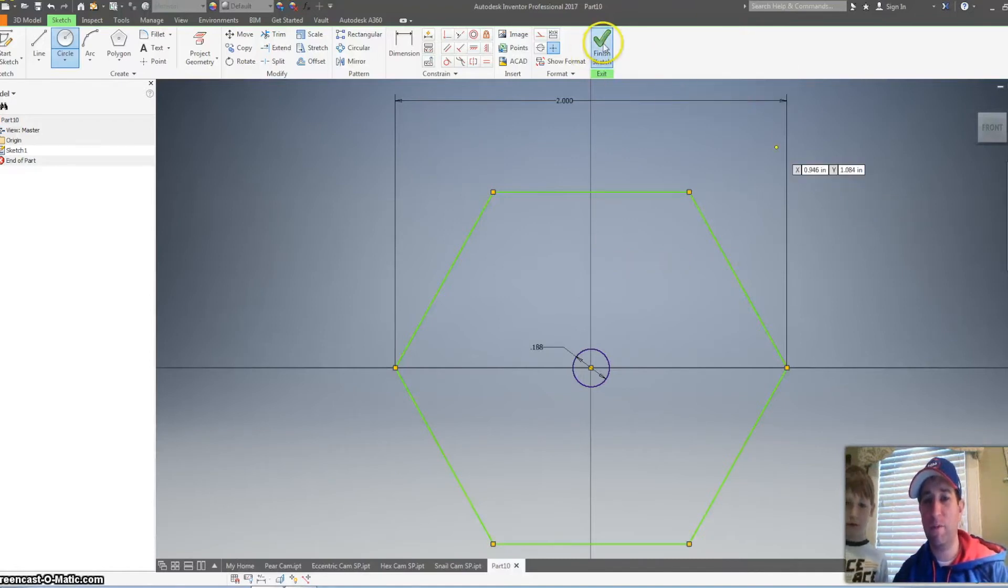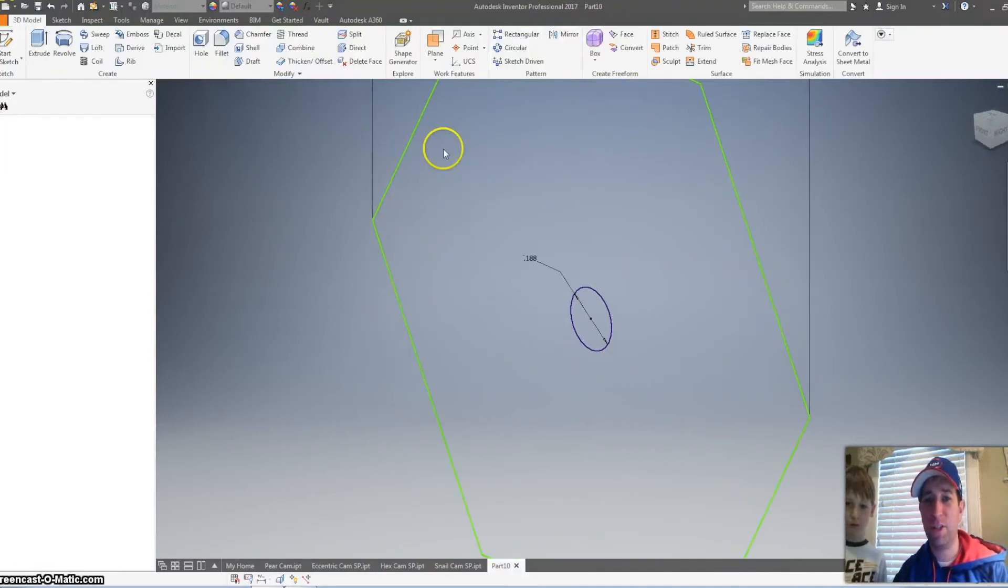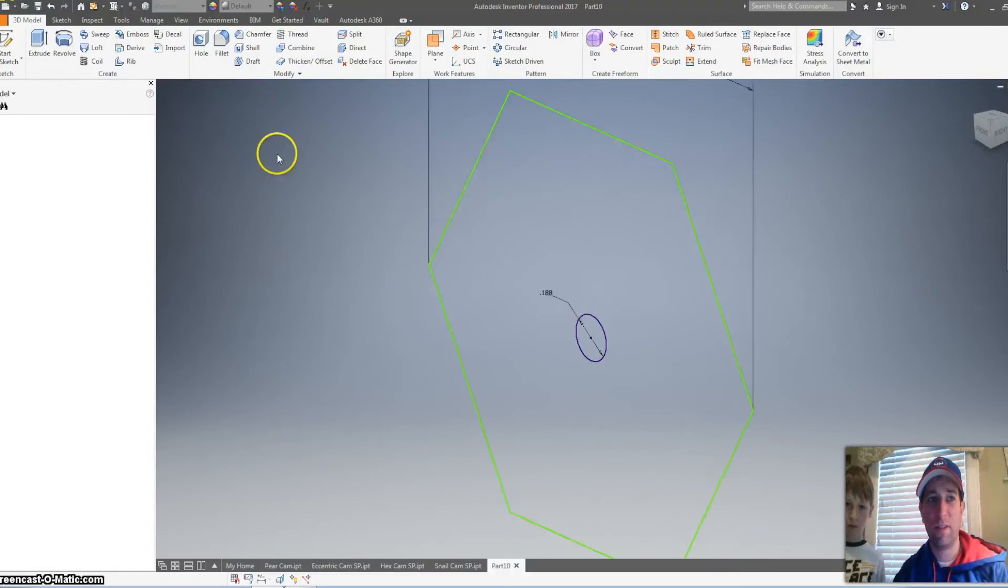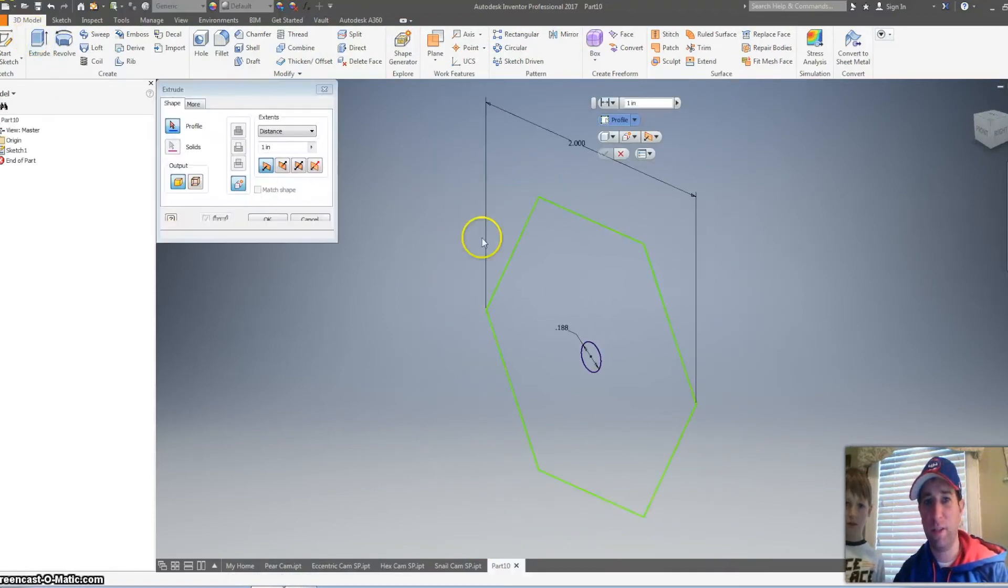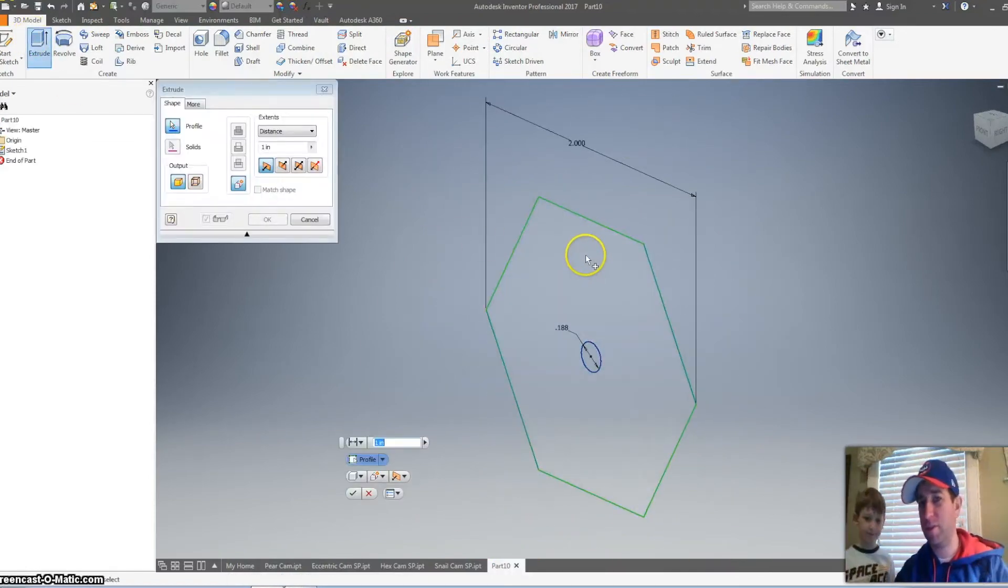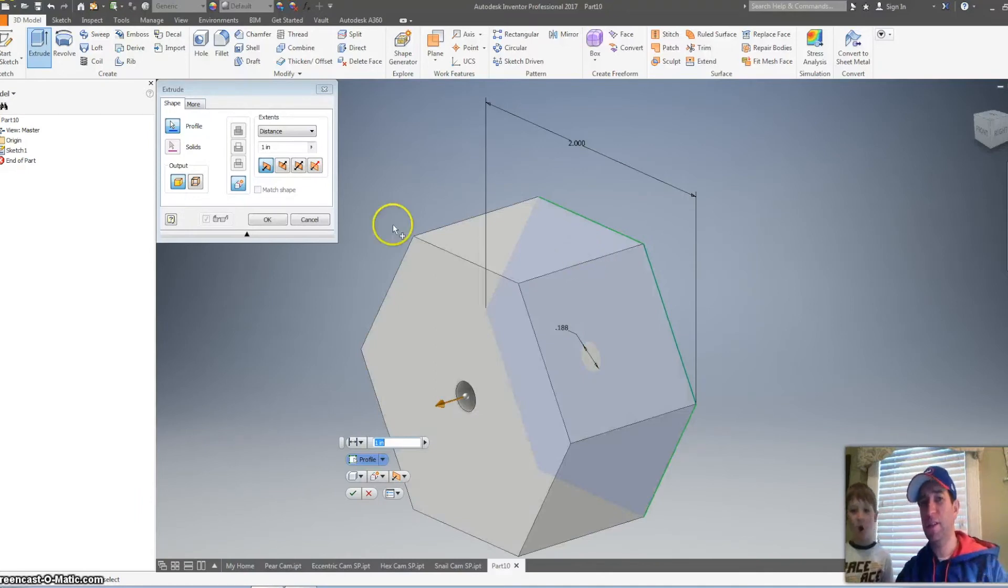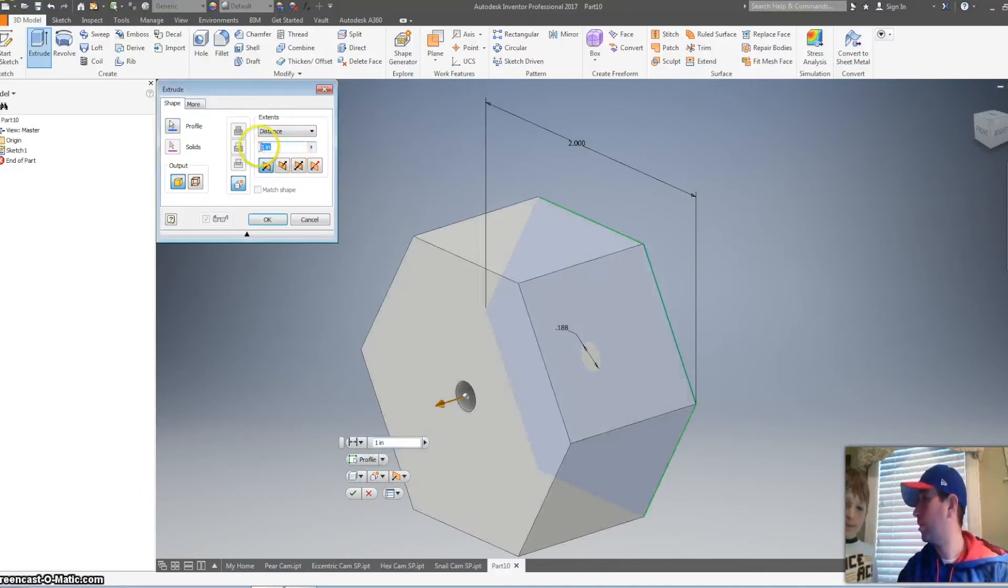And then we'll hit finish sketch. I'll zoom out a little bit. Extrude. We're going to click on here to make this 3D. I know. Pretty neat, right? One click.